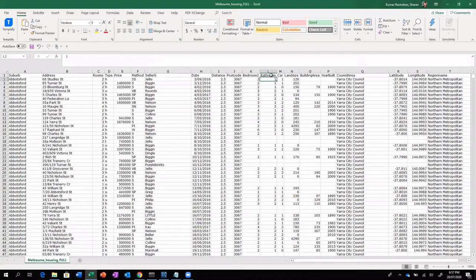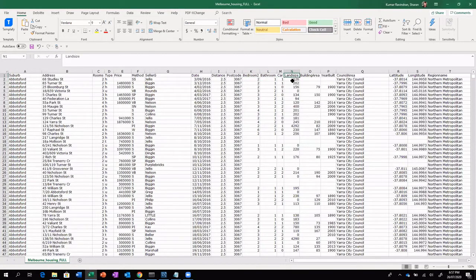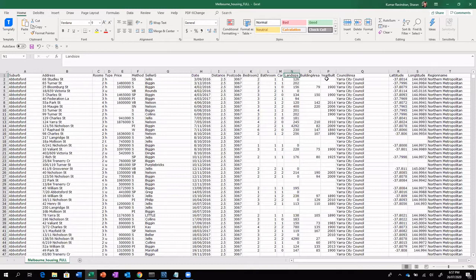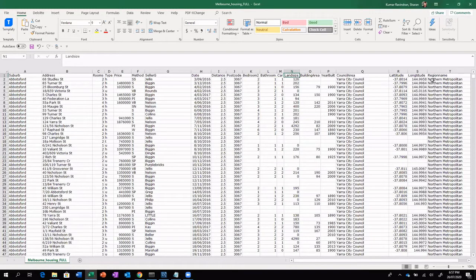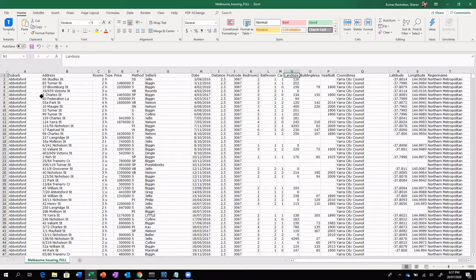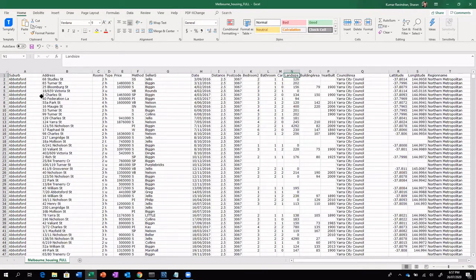And this is the number of bathrooms, car park, land size mentioned in square meter. So building area too will be mentioned in square meter. So here when the property has been built, the council area where the property is located. So it also has the lat and longitude of the property along with the region. So now having seen this data set, let's assume that this particular data set is available as a CSV or available as a text, maybe as a tab delimited file, or it is available in a database. So we are going to see how to read for all these three different scenarios.